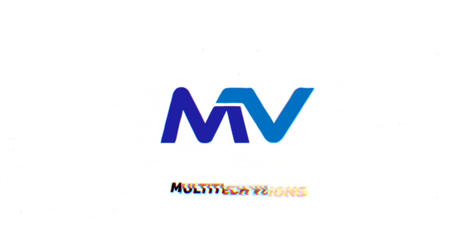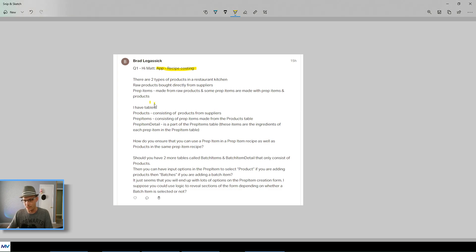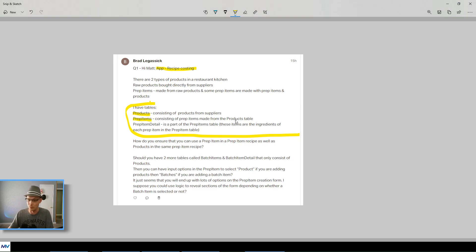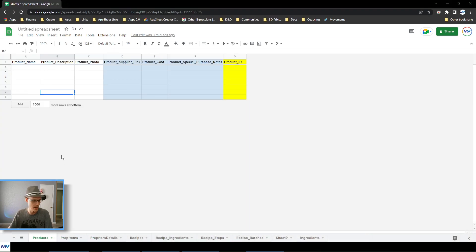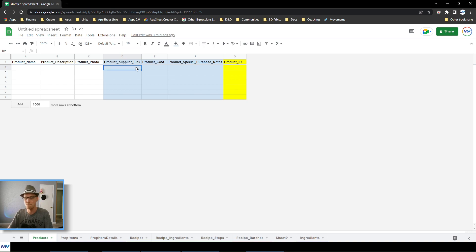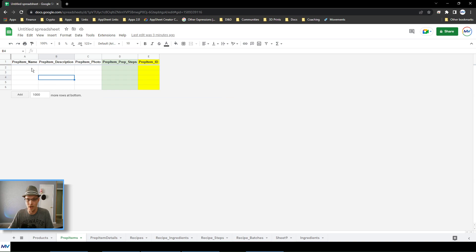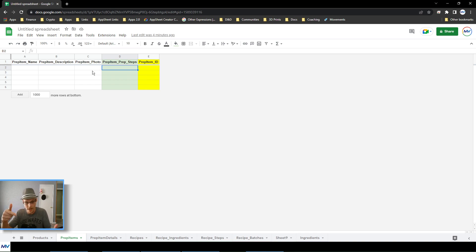He says in the middle he has the tables: products consisting of products from suppliers, prep items consisting of prep items made from the products table, and prep item details which is part of the prep item table — these are the ingredients of each prep item. So I assume you've got some kind of hierarchy like this: a products table with name, description, photo, supplier, cost, maybe purchase notes; and a prep item table with name, description, photo, and the individual steps needed to make the prep item — basically the recipe.